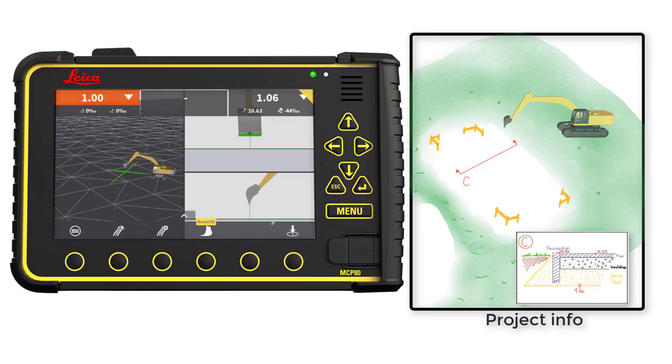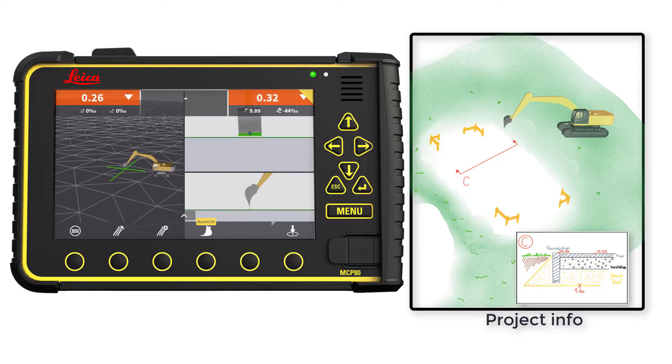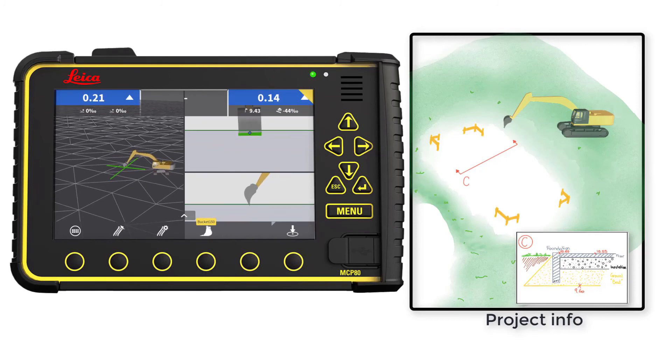That's it. You have learned how to create a flat model just by using your MC1 excavator.